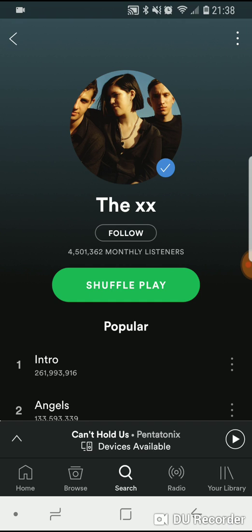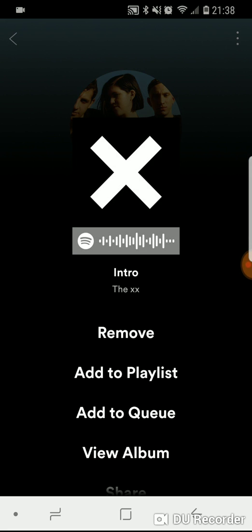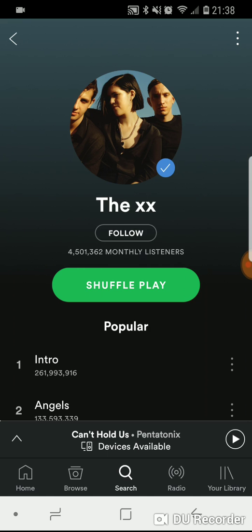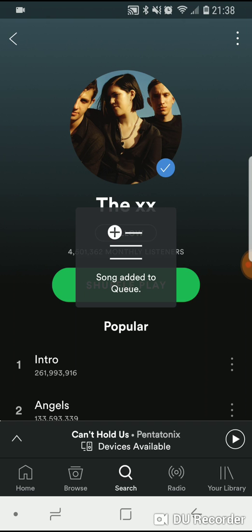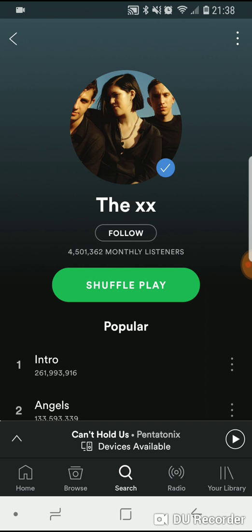If we wanted to queue up 'Intro,' I'm gonna tap on the three dots on the side — or tap and hold — and this menu is brought up. From here I can hit 'Add to Queue.' Now I'll show you where the queue is.